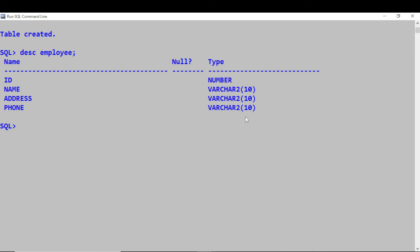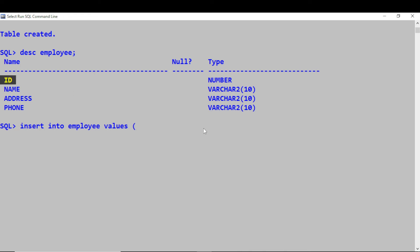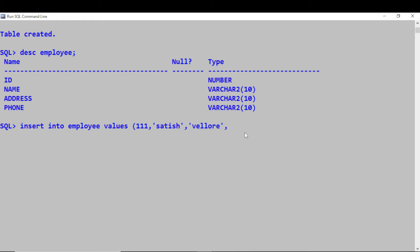Insert actually comes under DML commands — Data Manipulation Language. We are using these commands to manipulate the data within the table. The INSERT statement is used for inserting data: INSERT INTO employee VALUES. If the column is of type NUMBER, don't give the value in quotes — just give 111 for the ID. If it's VARCHAR2, give it in quotes, like 'Satish' for name, an address, and a phone number string. So we have inserted an employee record into our table.